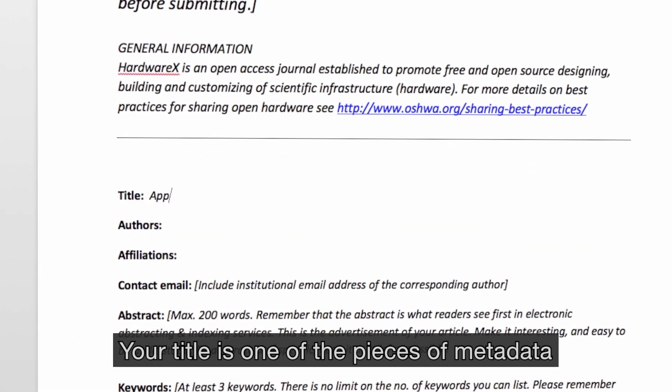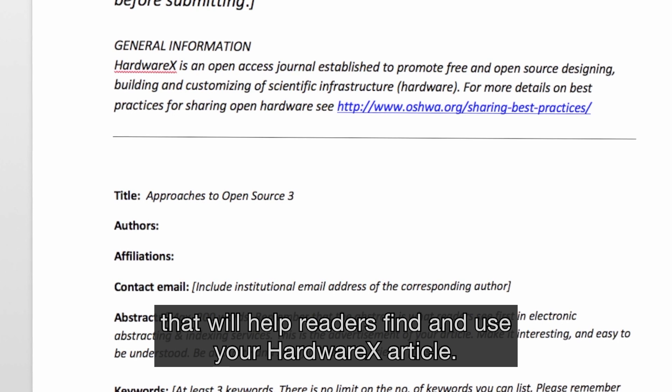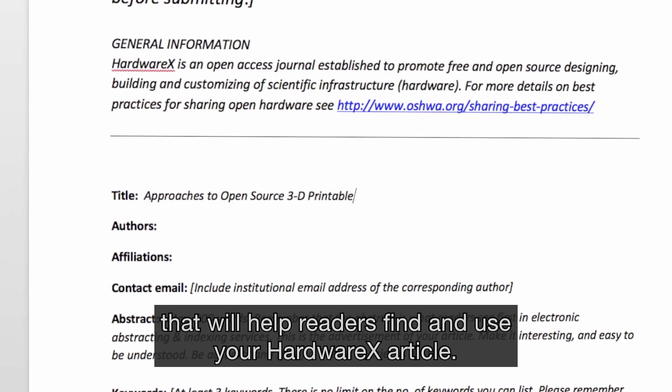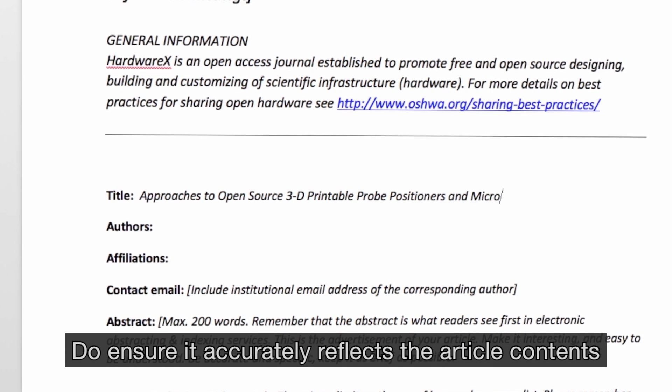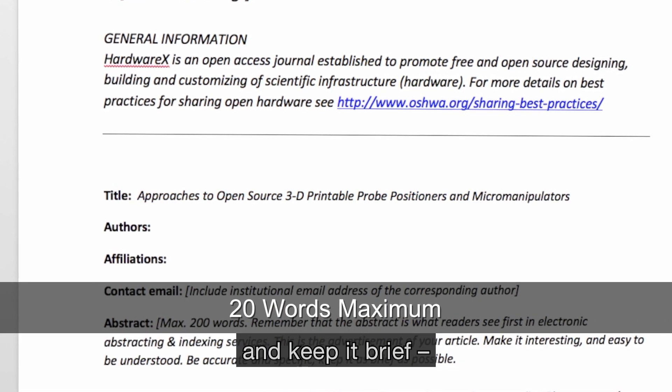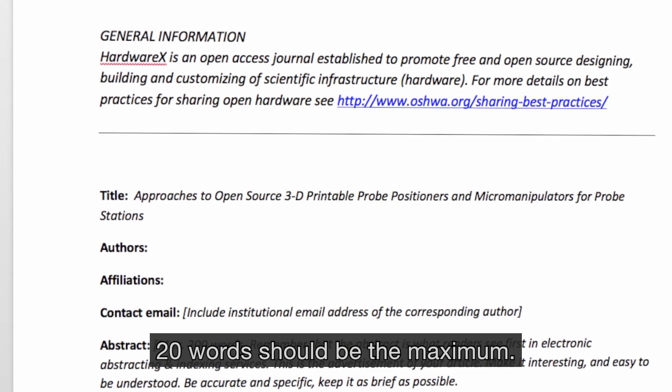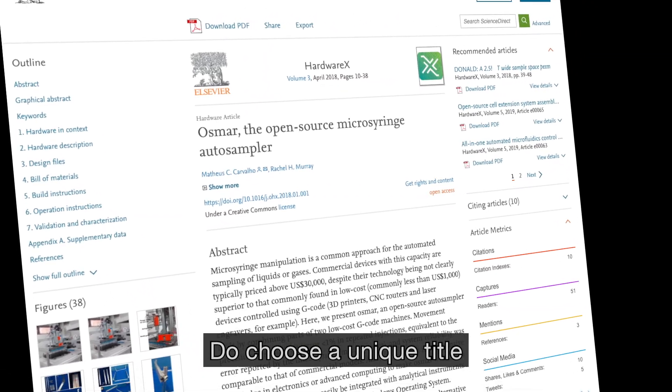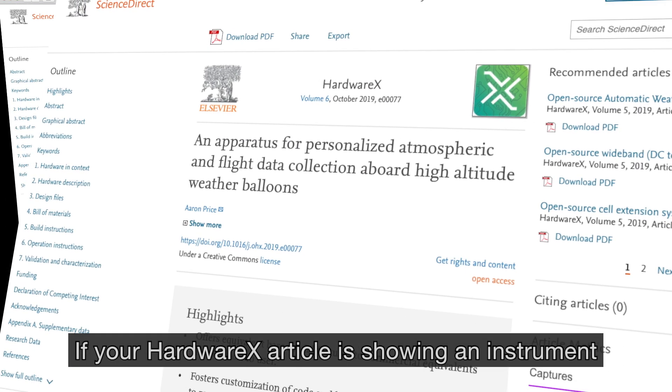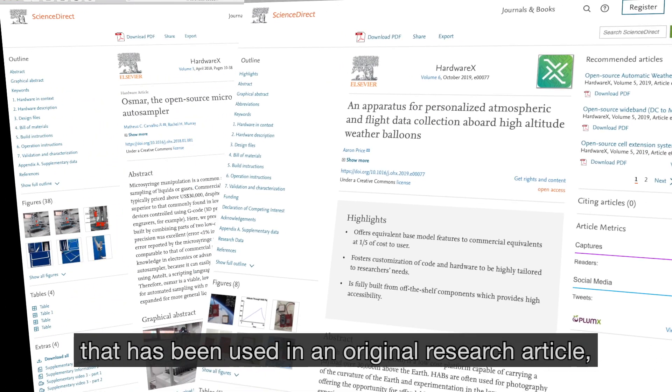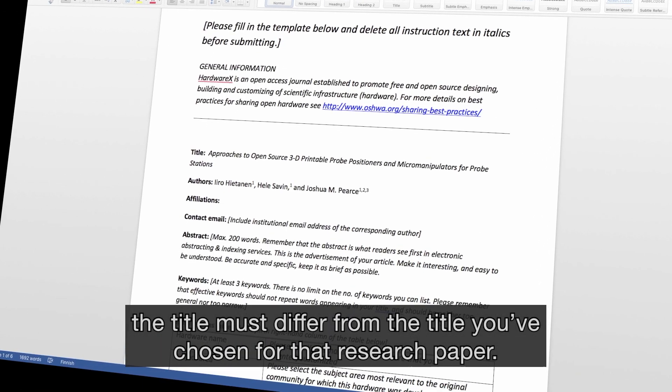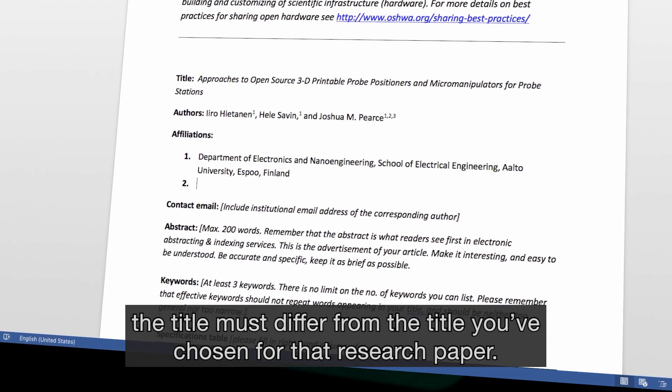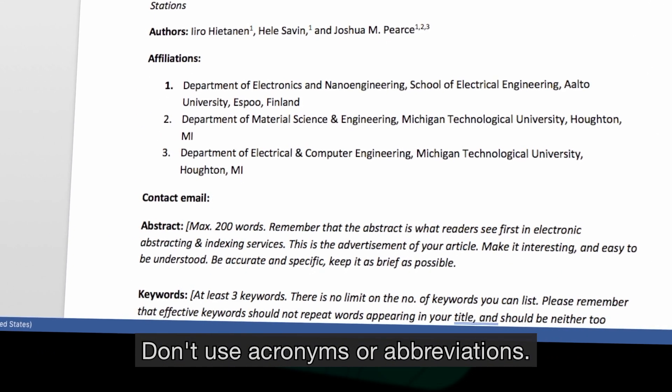Your title is one of the pieces of metadata that will help readers find and use your HardwareX article. Do ensure it accurately reflects the article contents and keep it brief. 20 words should be the maximum. Do choose a unique title that hasn't been used before. If your HardwareX article is showing an instrument that has been used in an original research article, the title must differ from the title you've chosen for that research paper. Don't use acronyms or abbreviations.